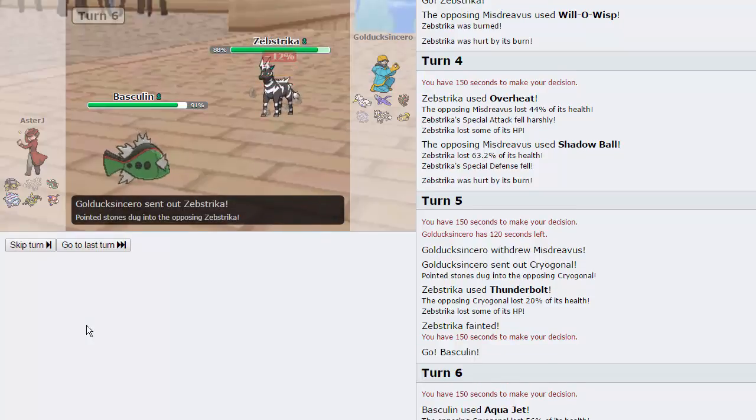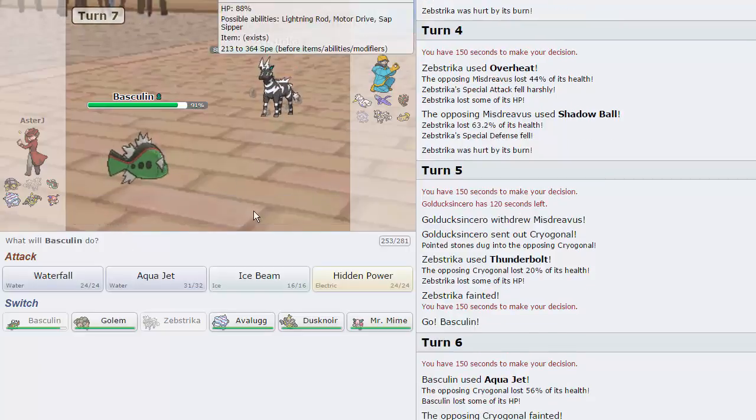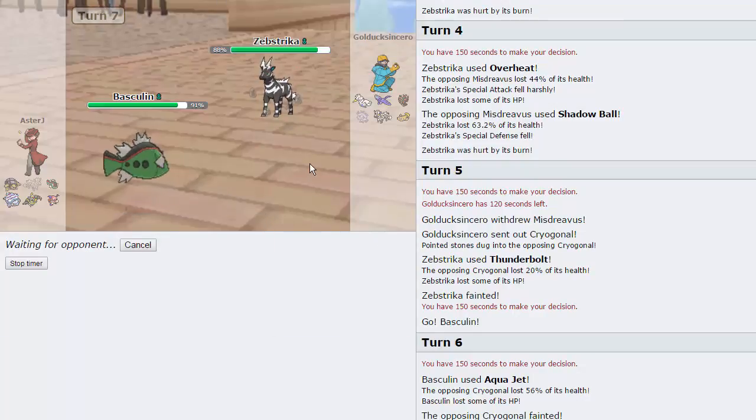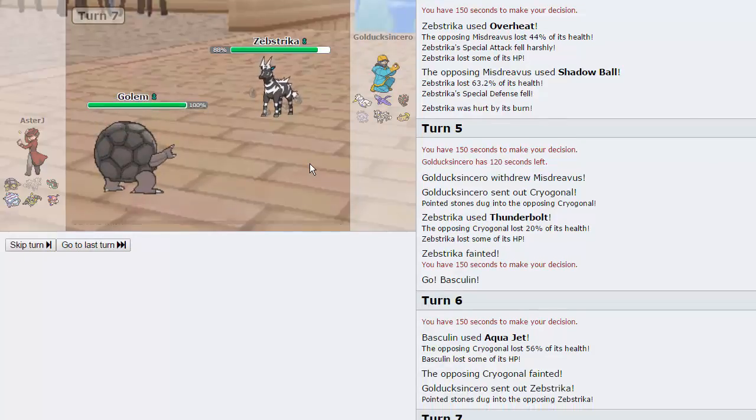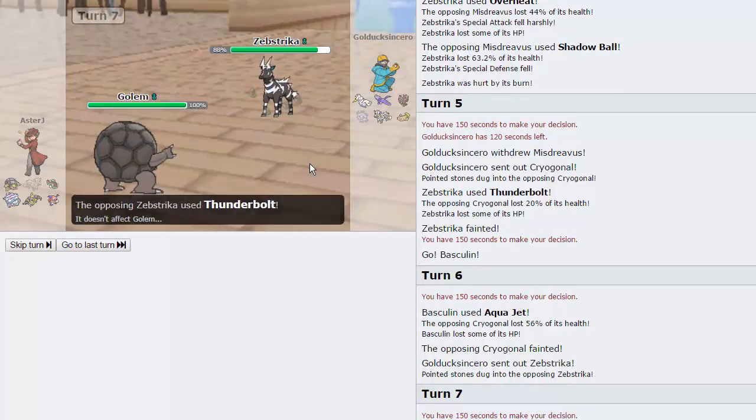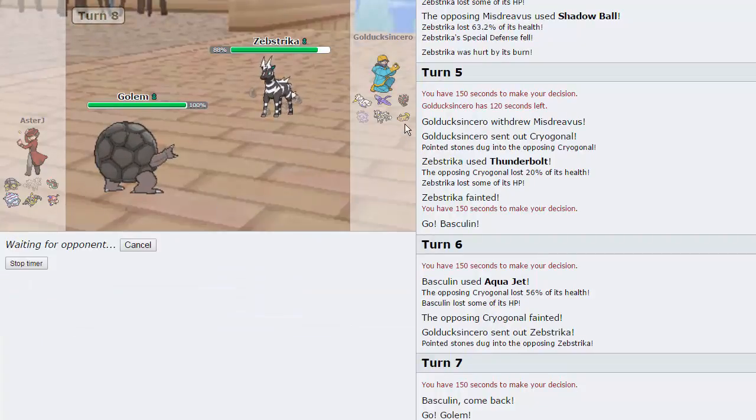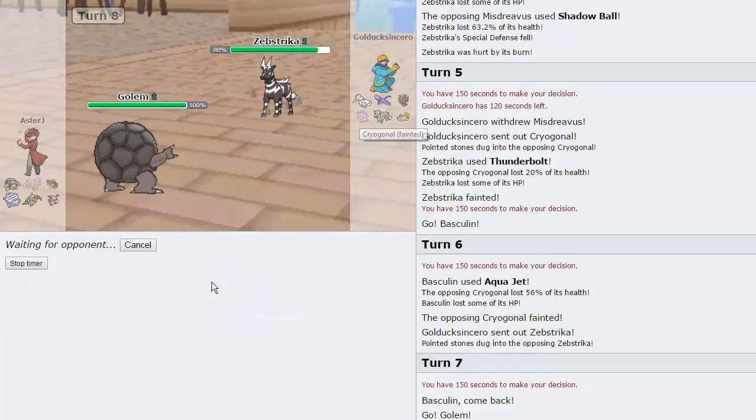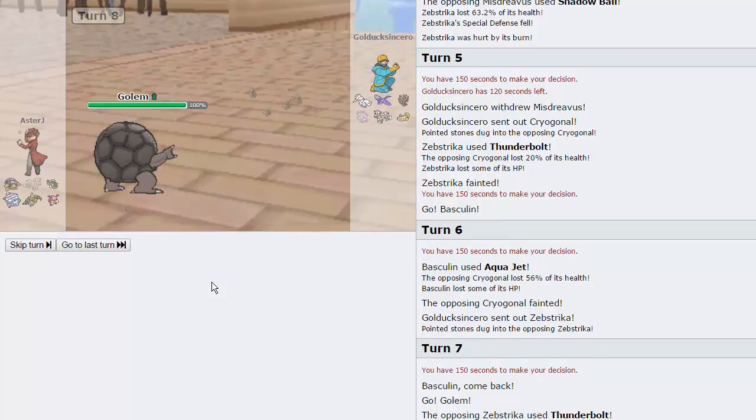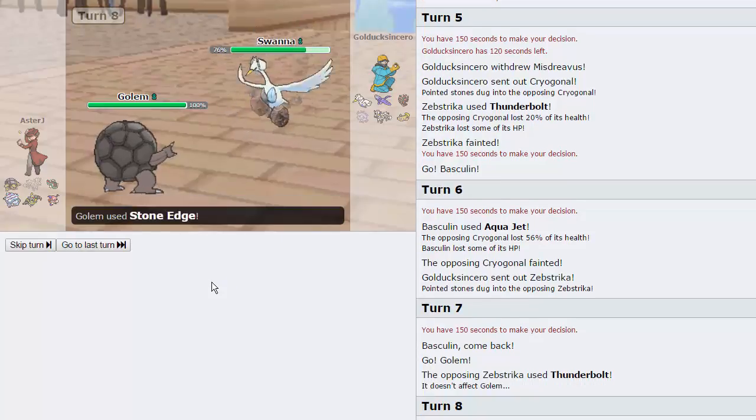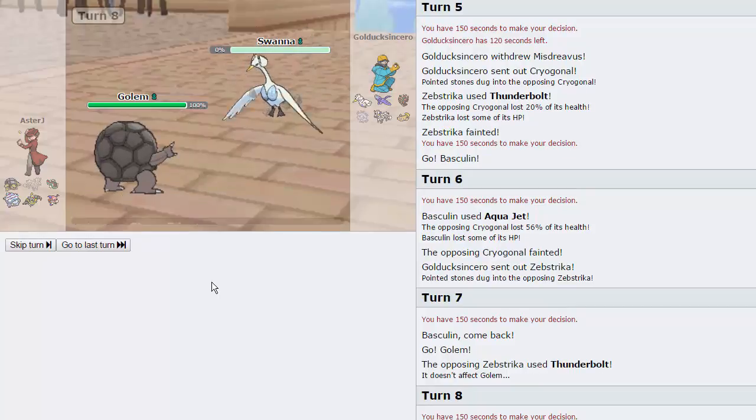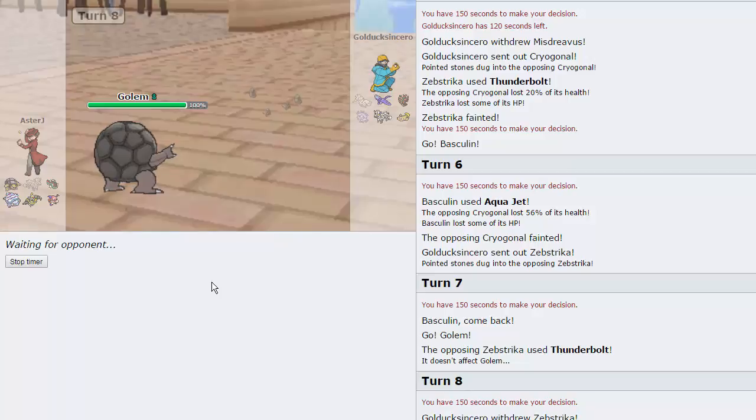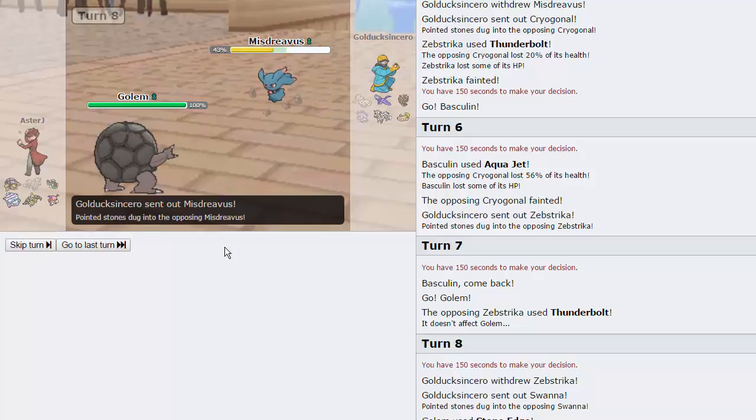So he does choose to go into Zebstrika. And I don't see him going for Hidden Power Ice on this turn. So I'm just going to go for the Switch into Golem. If he does go for Hidden Power Ice, kudos to him. But he's going to go for the Thunderbolt. Awesome. And we are going to go for the Stone Edge here. Hopefully catch his Misdreavus on the Switch. That would be awesome. As he does go into Swanna. Which is probably even better, because we get rid of that thing. Which is a huge threat to our team.